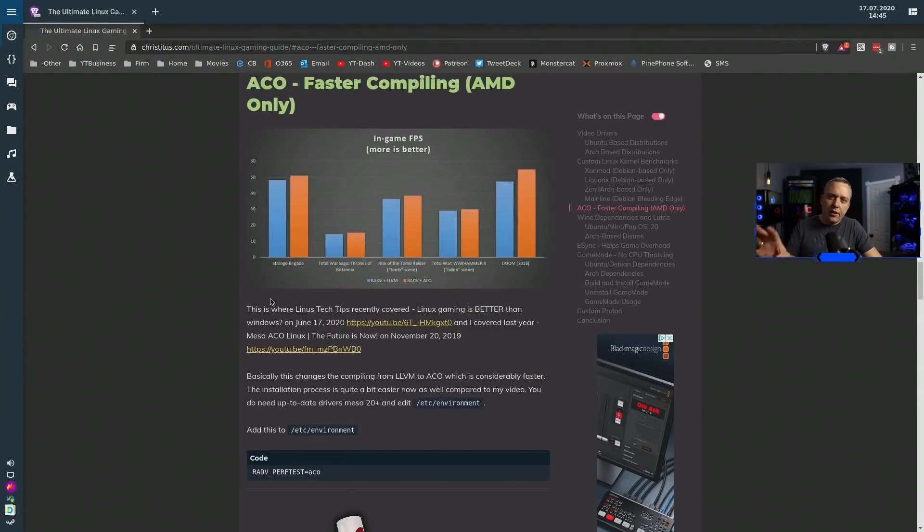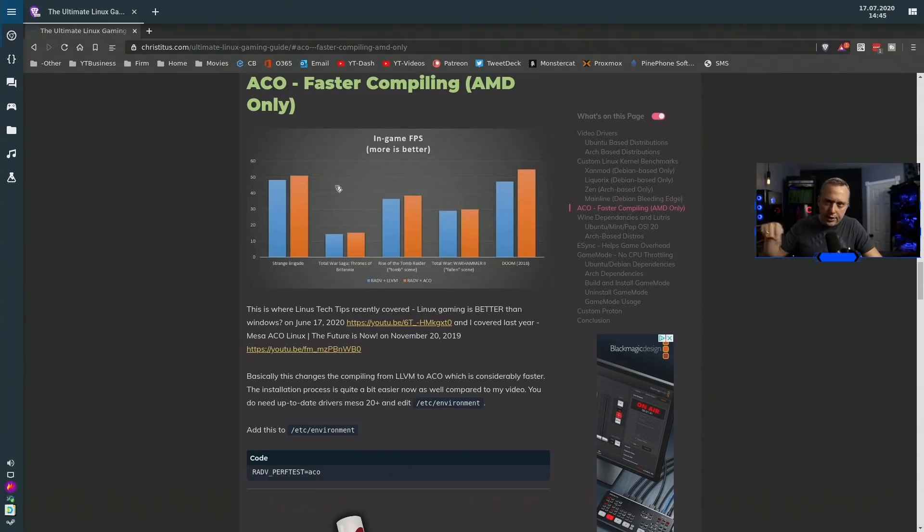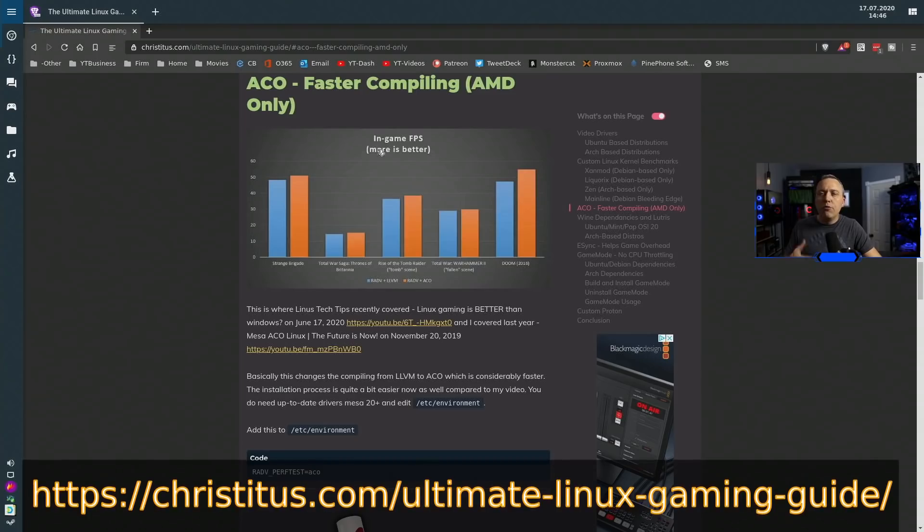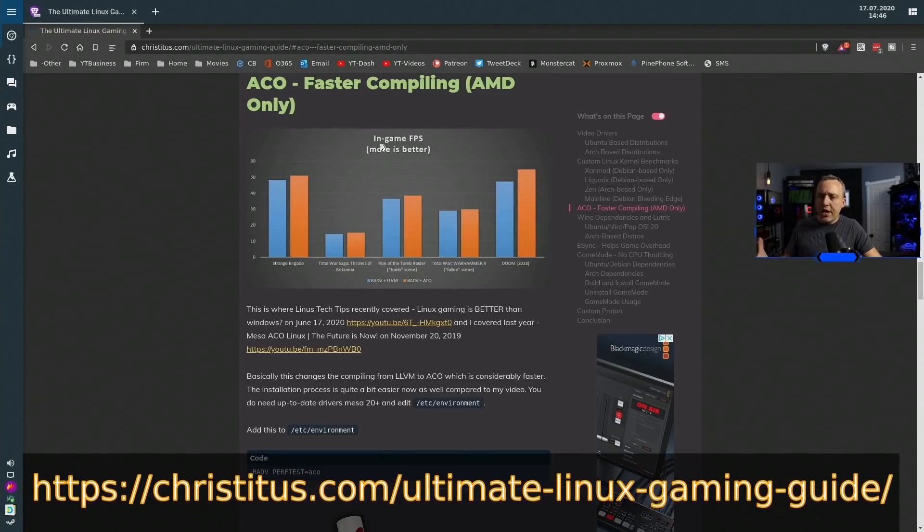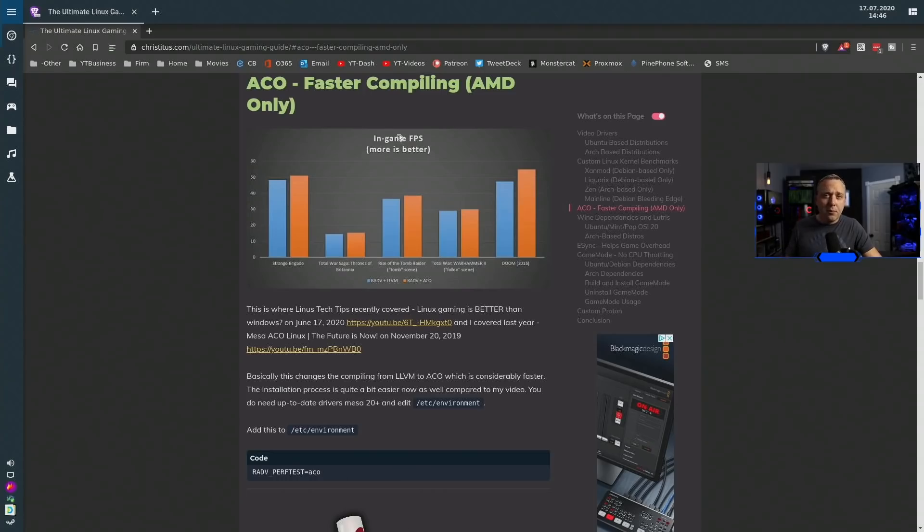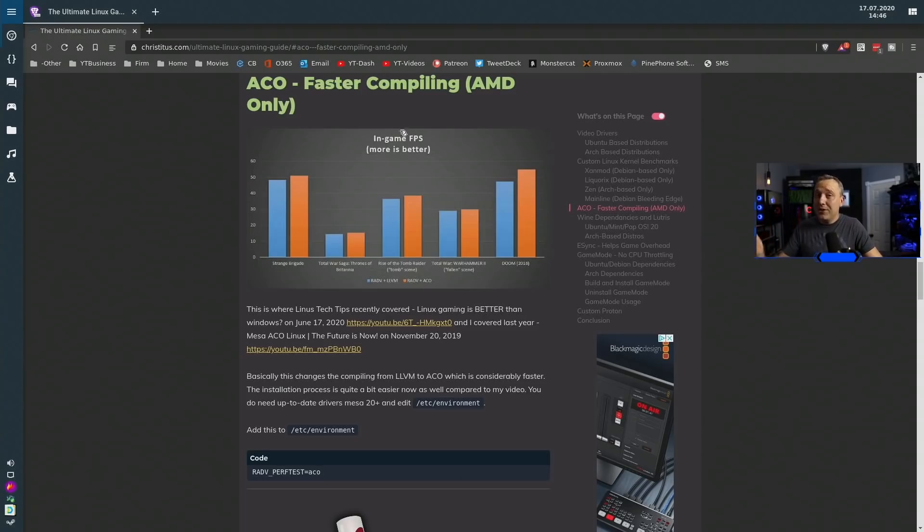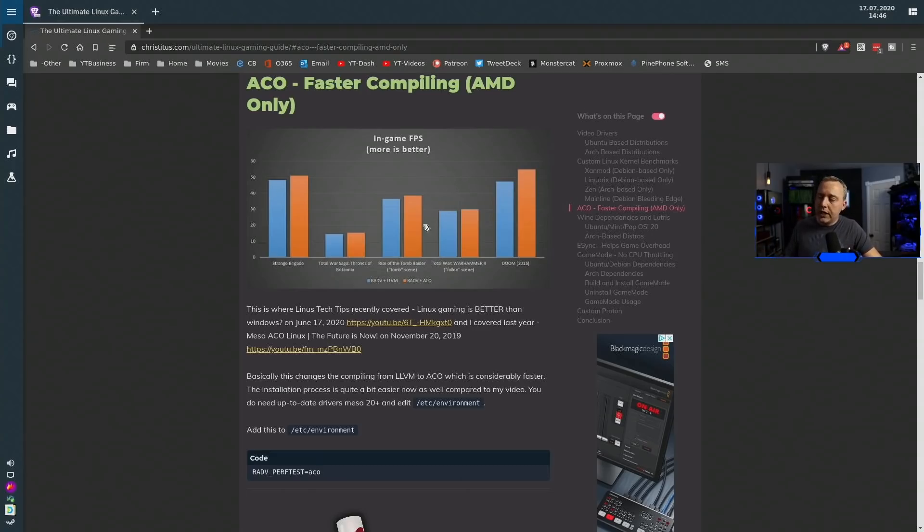So back in our actual gaming guide here, again link in the description, ACO. You've heard about it, you've heard it raved. Even Linus Tech Tips have covered it and said this is amazing. It's literally, there's some games that play faster on Linux that are Windows games that play faster on Linux than the native Windows experience. So that's how powerful ACO is. However, right now it's AMD only. So very important.